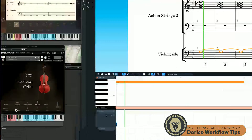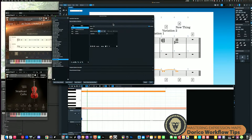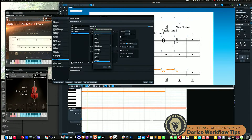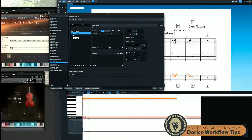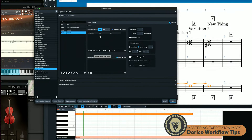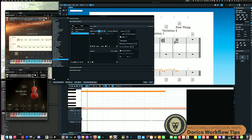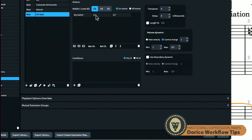Now let's talk about something more interesting. Let's say I want to use sul tasto, which is played closer to the bridge — it's a more brittle, timbral sound. I click the plus button, search through all the playback techniques, select 'sul tasto,' hit OK, and it's important that it's listed with the type 'base.' Then I add a key switch by clicking the key switch button — I go with G minus one because in my instrument that's the key switch for sul tasto. The key switch is entirely dependent on your instrument.